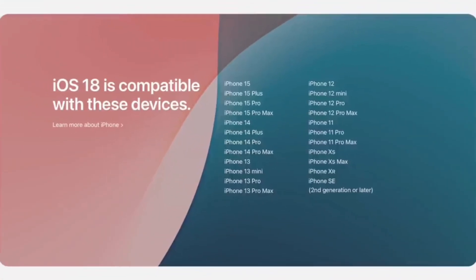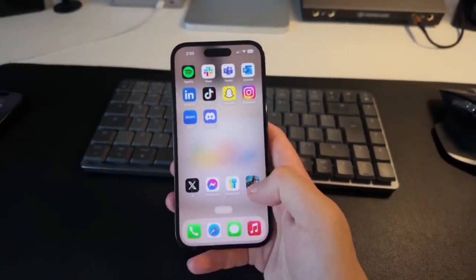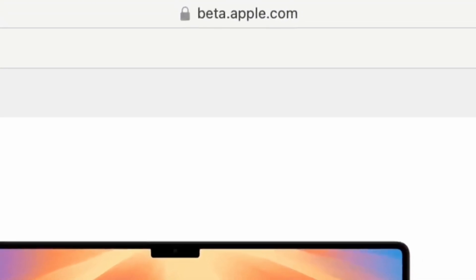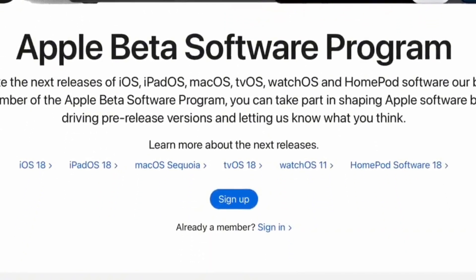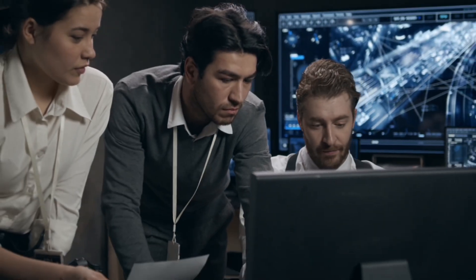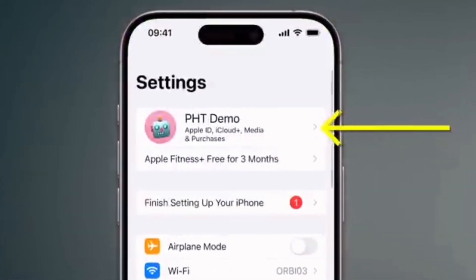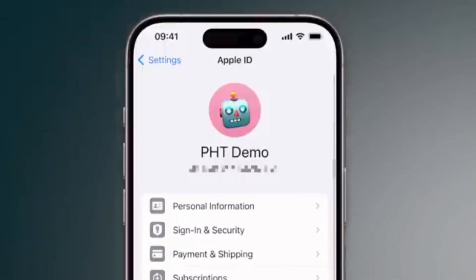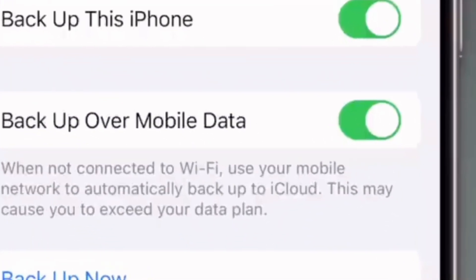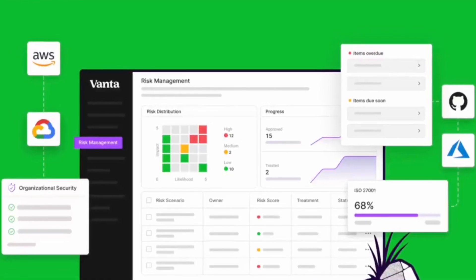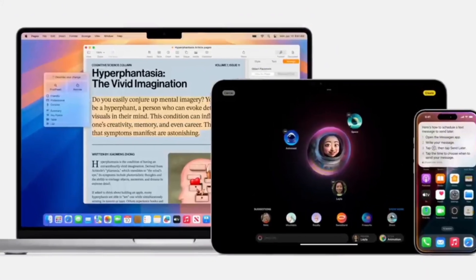4M stands for Massive Multimodal Modeling System — shortened to just 4M since the S wouldn't fit. It can process not only text and images, but also 3D data. For instance, it can create accurate visual representations from text descriptions, which is super helpful for folks in graphic design or marketing. It's also great at spotting objects in images or videos, making it useful in security applications.